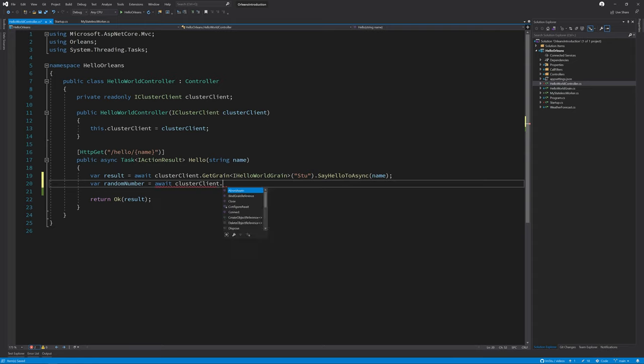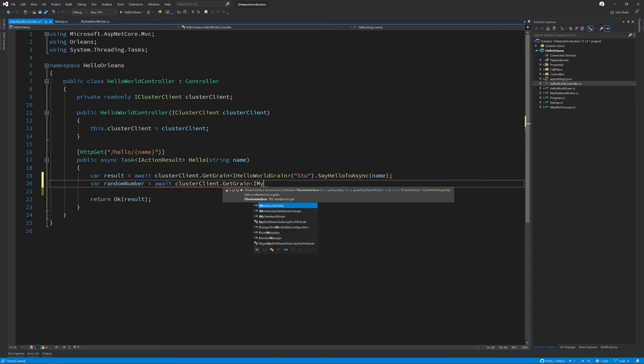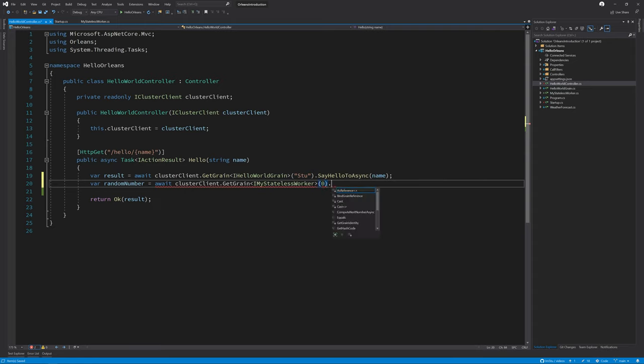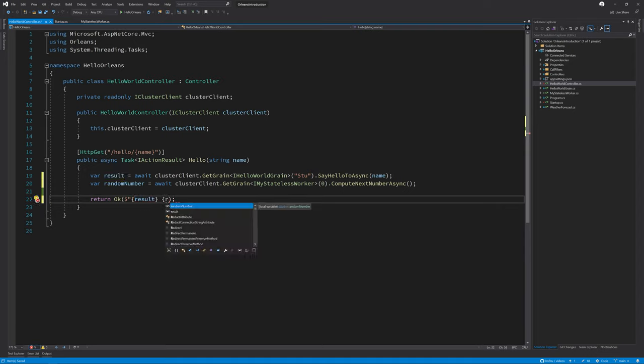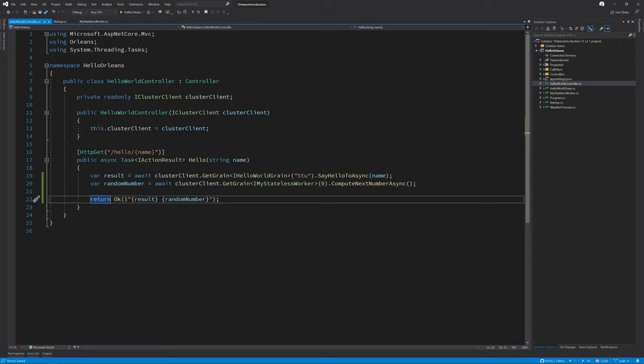One thing to call out here is that stateless workers typically don't have an identity, so here I've referenced it by the ID zero. This is because I used the IGrainWithIntegerKey interface earlier when setting up the grain. With that done, we should now be able to hit F5 on our program and see the results.